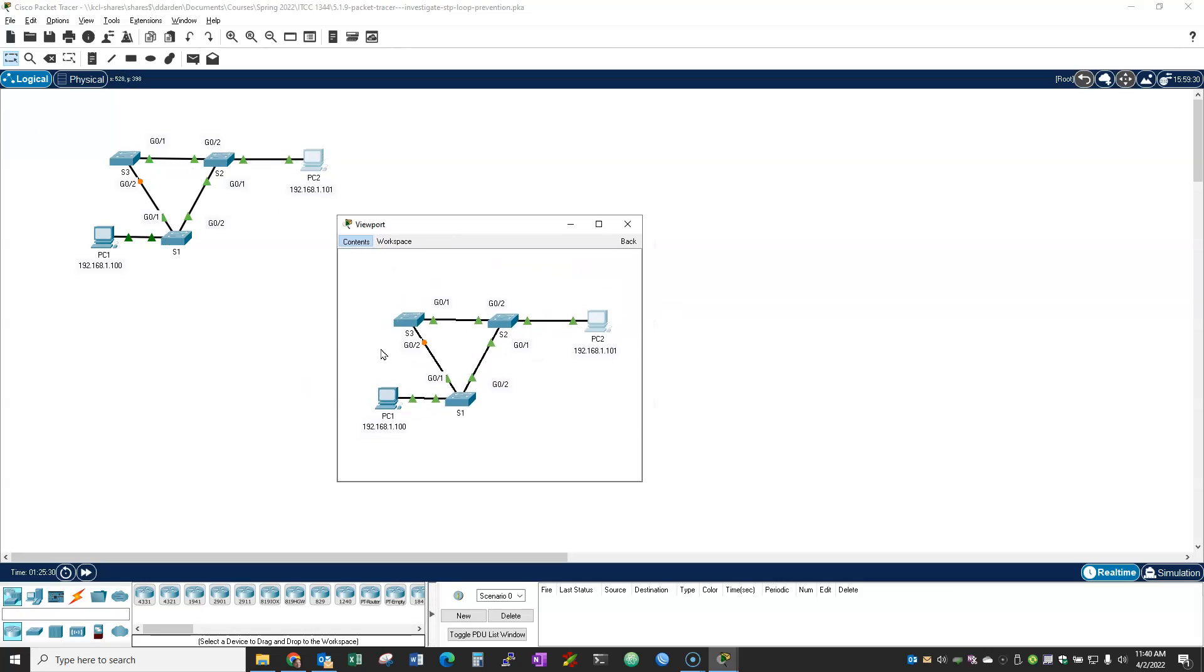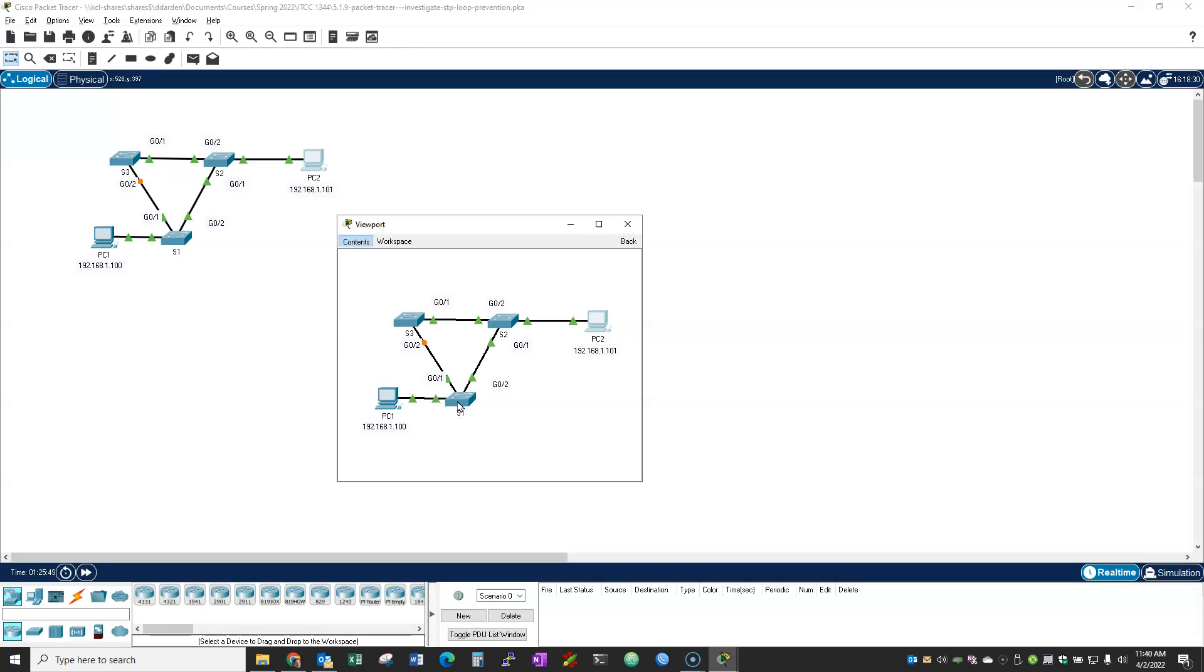So one thing to notice is that each device is named something in the workspace. So this S1 right here, this is a label. It is a label for that switch. It is not the same as the host name. When the switches are made, they usually are the same name. Like if I looked at this switch right here, its host name would be S1 by default. But this is just a label. And so we'll distinguish that in a second.